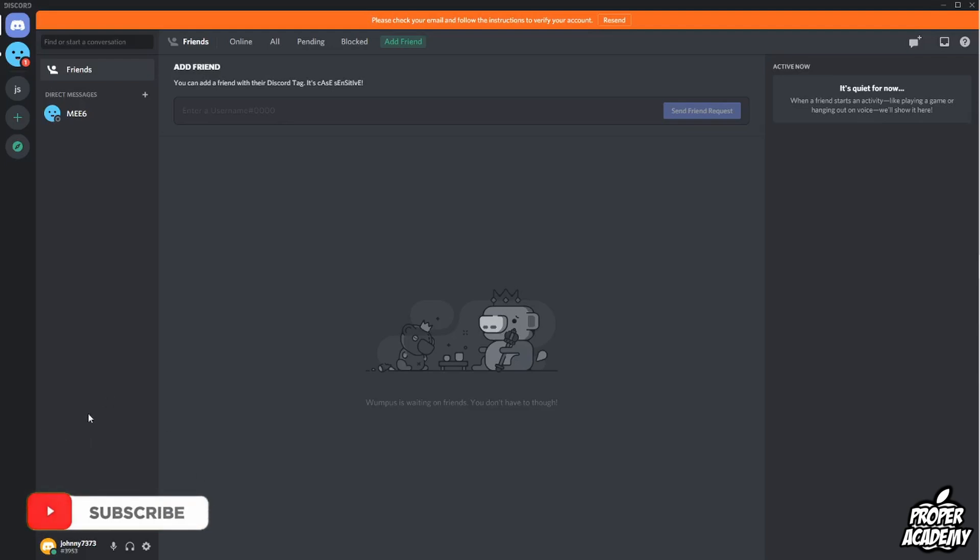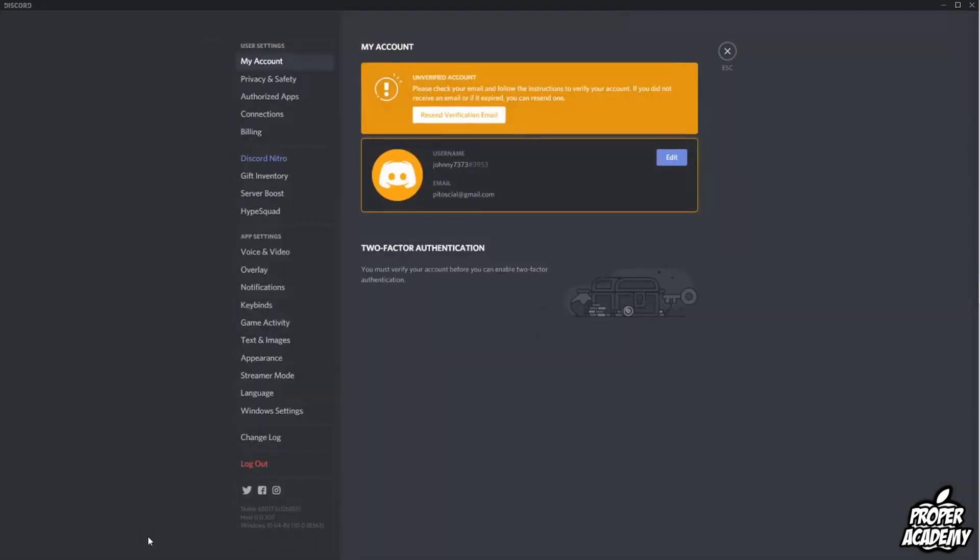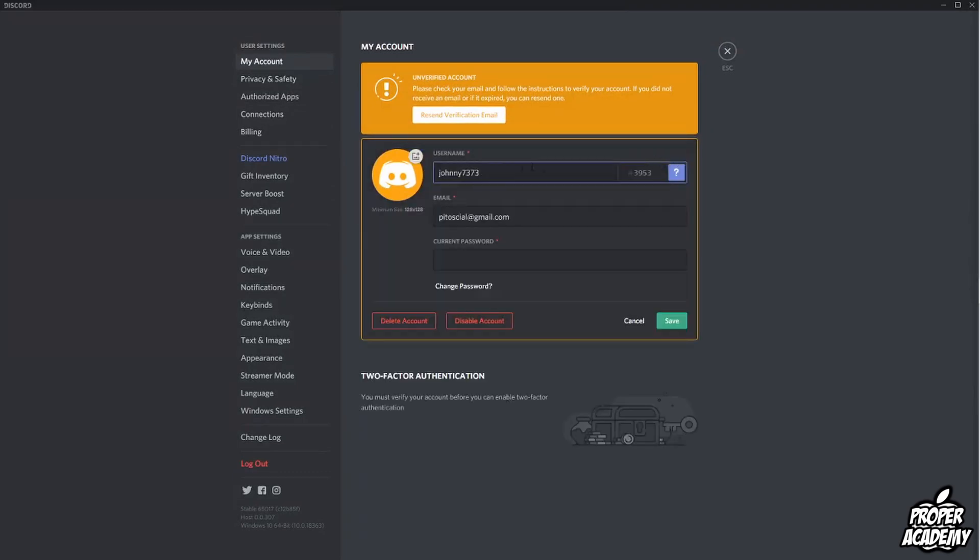All you have to do is open up Discord, then go down to your user settings at the bottom beside your username. Click on that, then go to My Account under User Settings and click on Edit beside your name. Once you click on Edit, you can click on Change Avatar.